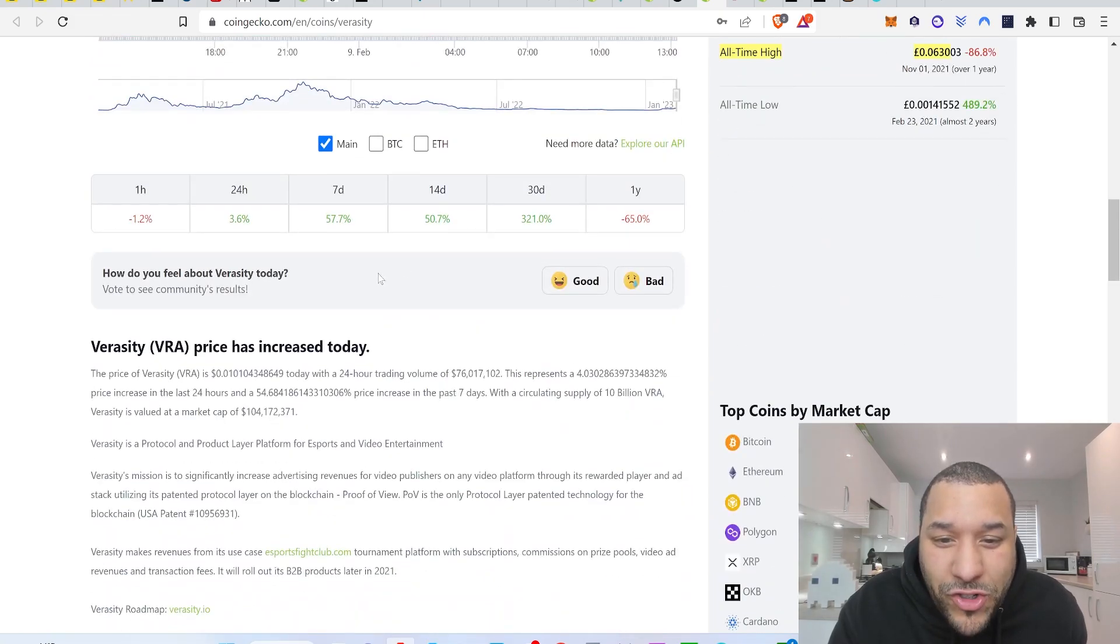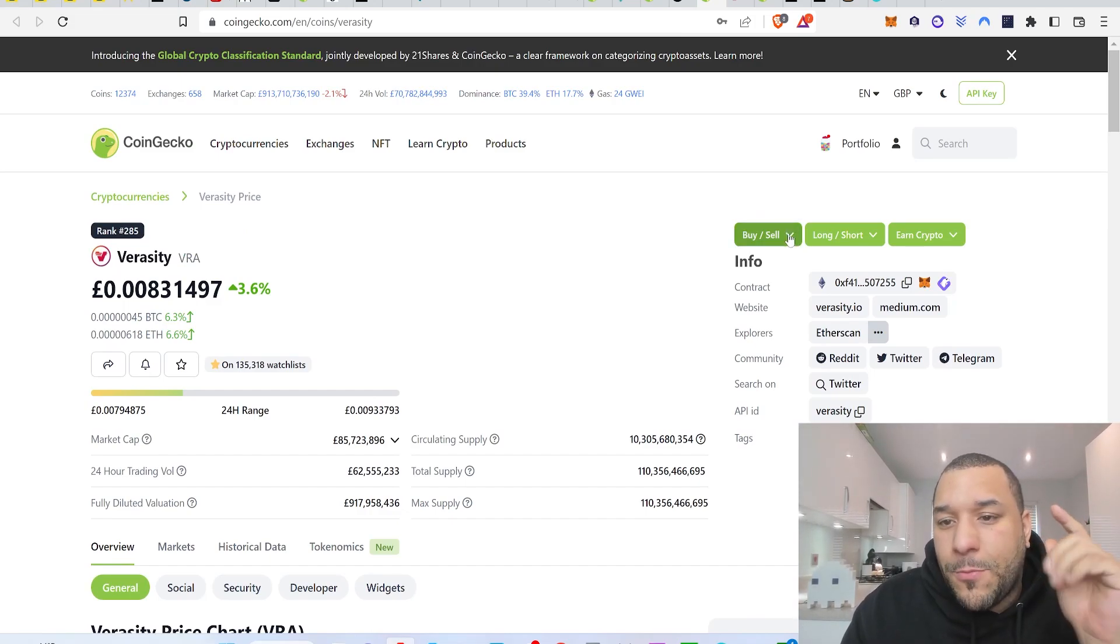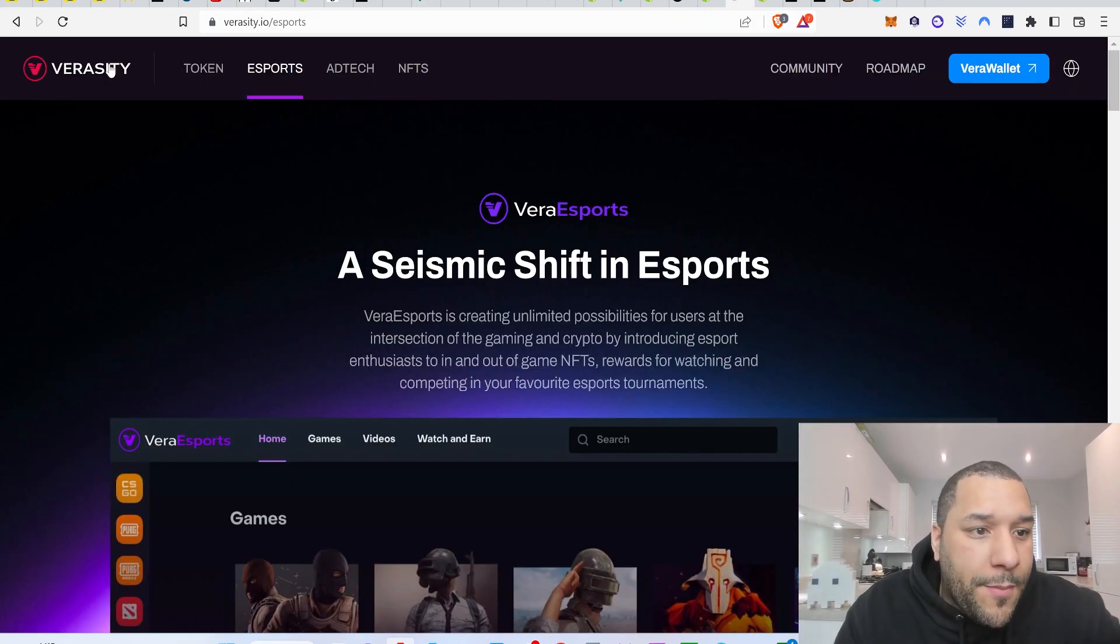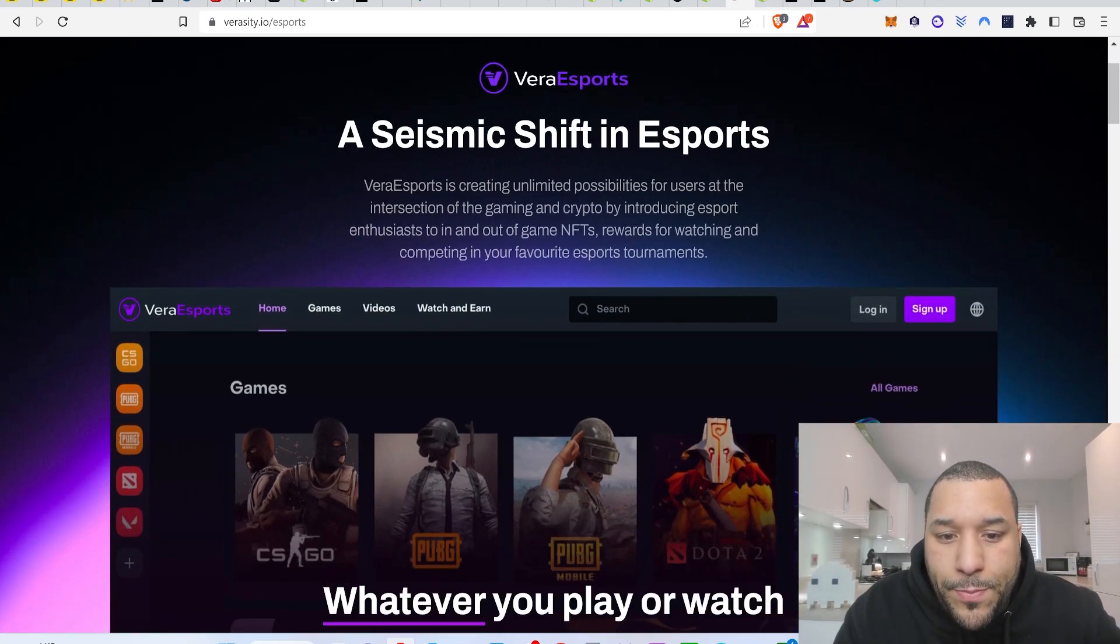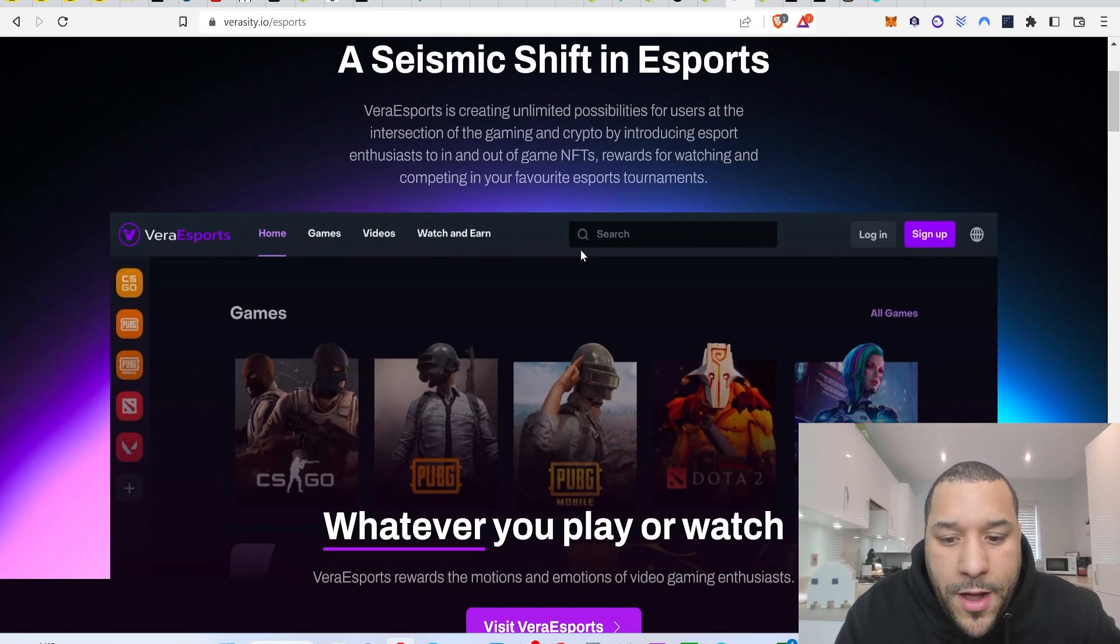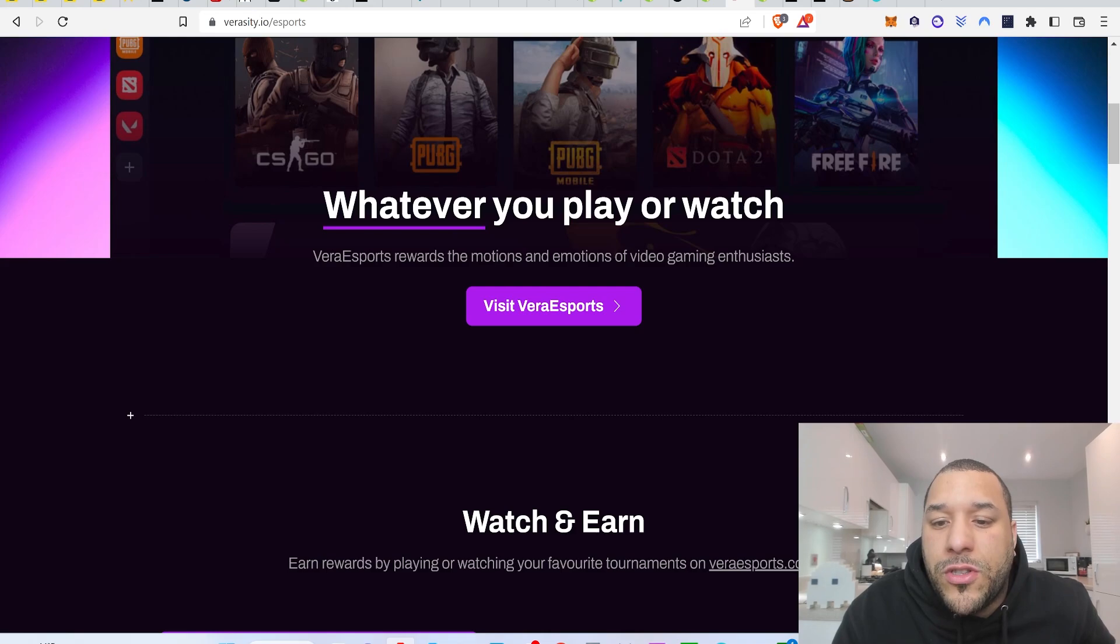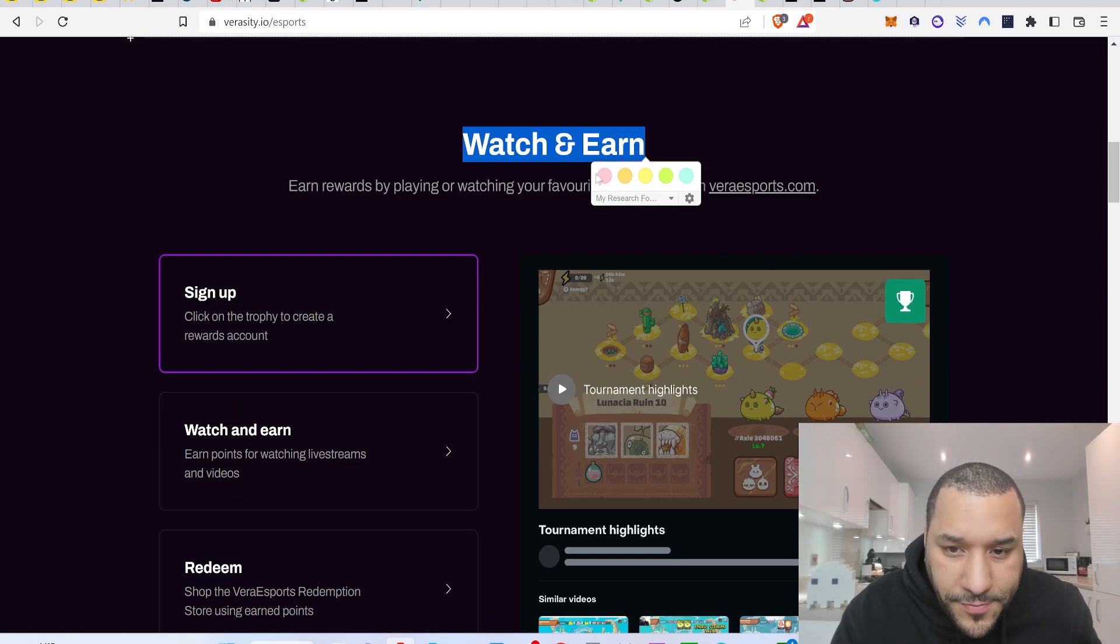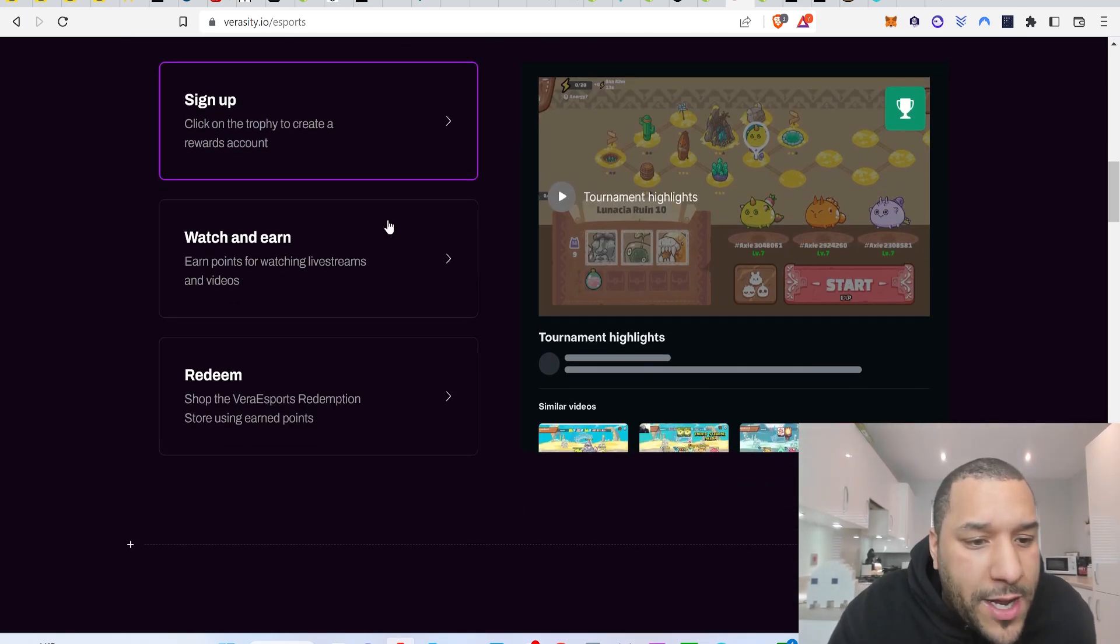90 billion of these tokens will never get circulating. So you're going to start seeing the price pump and it can have a bigger pump than what people expect because of the supply. It's up 321% in 30 days and it can go higher, especially once people start to realise the other use cases for Veracity. So Veracity has, you come on the website, click on this, eSports, and this would be considered the watch and earn. You see it's got a little tab here that says watch to earn. So you can watch. Whenever you play or watch, Verisports rewards the motions and emotions of video gaming enthusiasts. You can come over here, check out this watch to earn, see what they've got going on here.